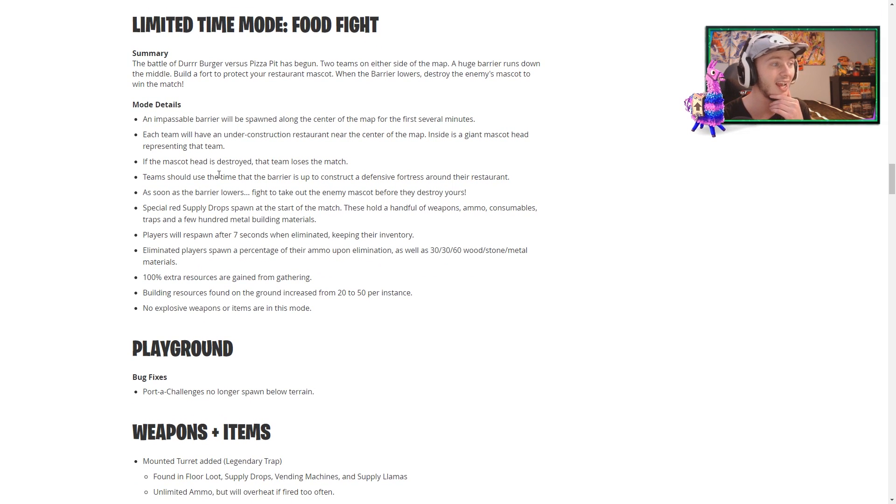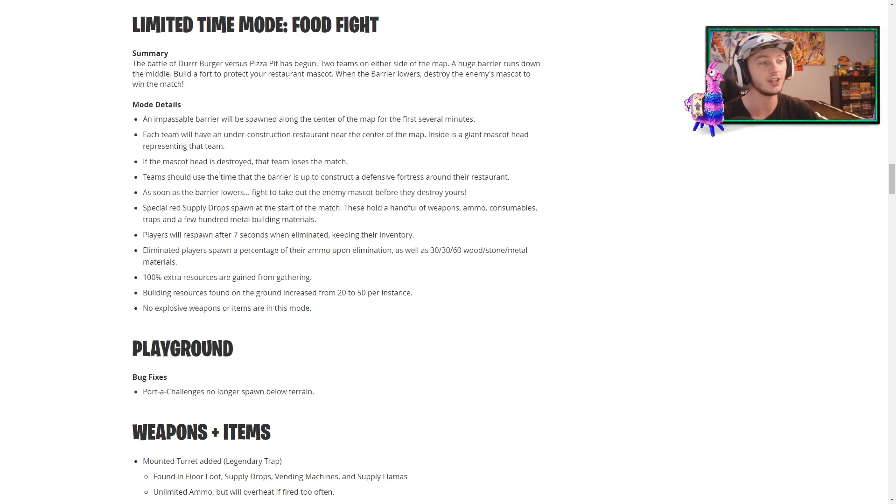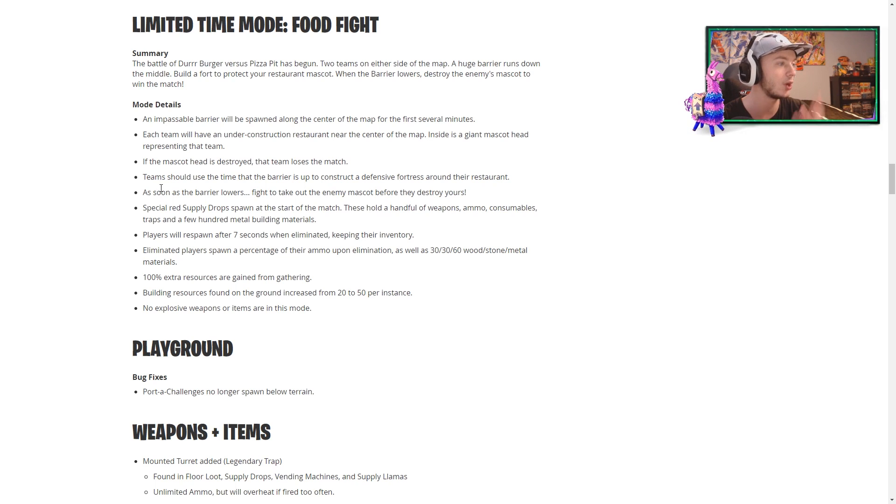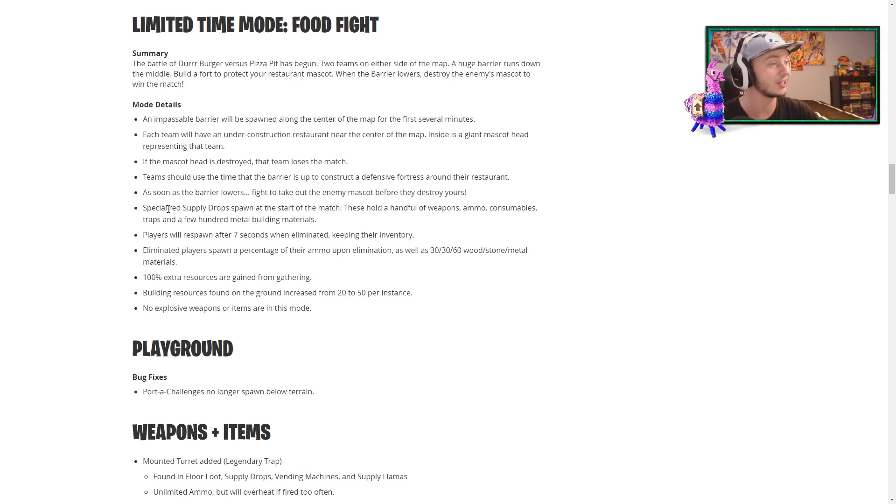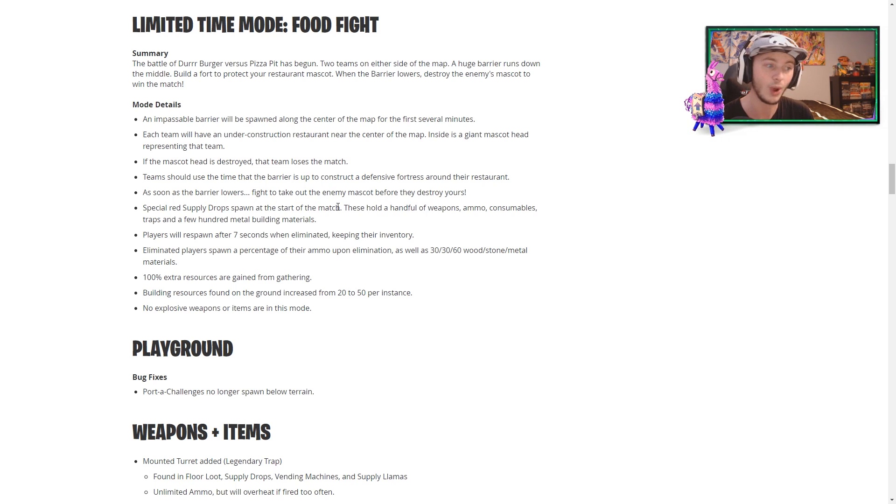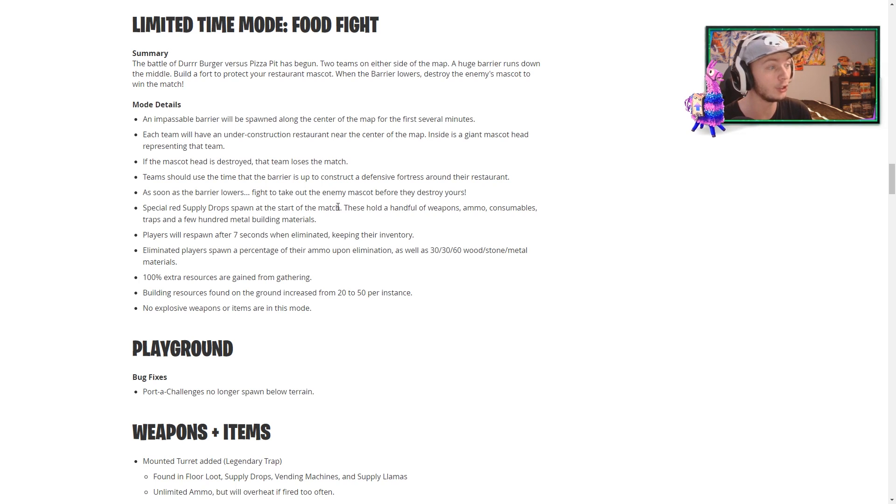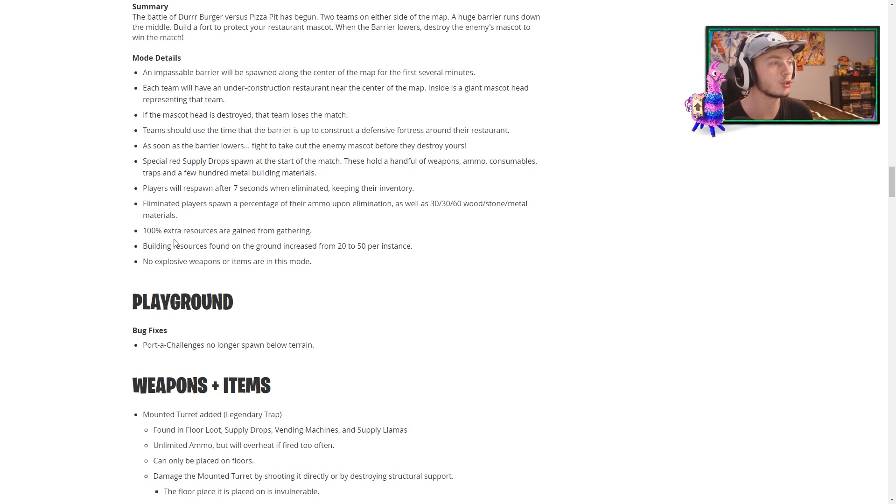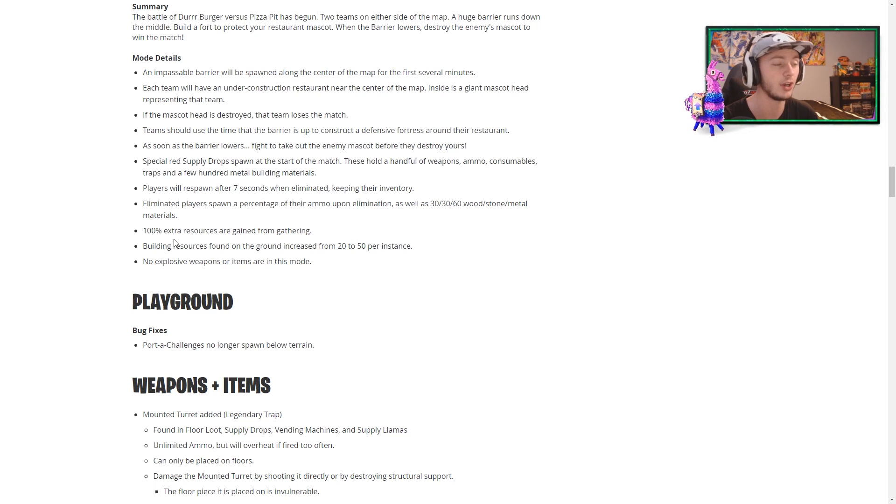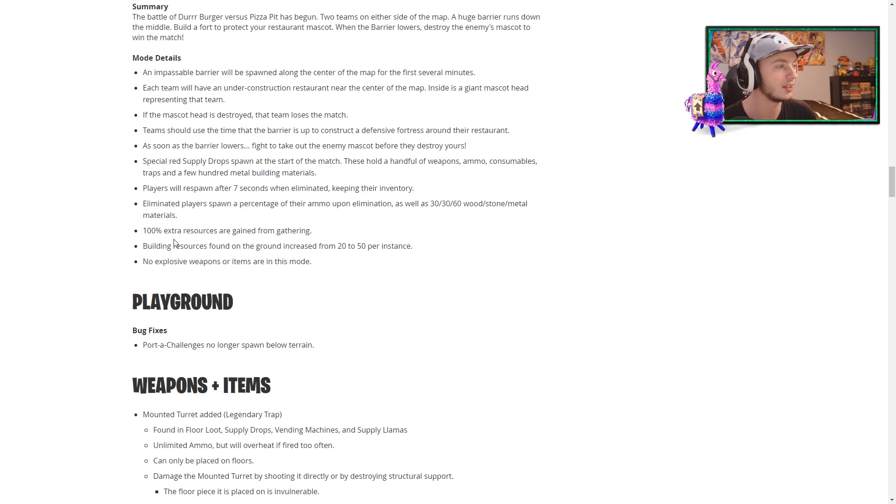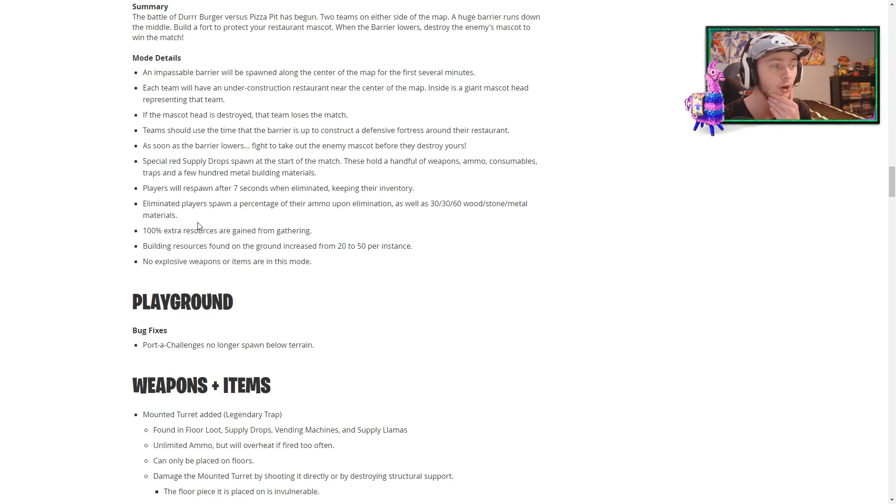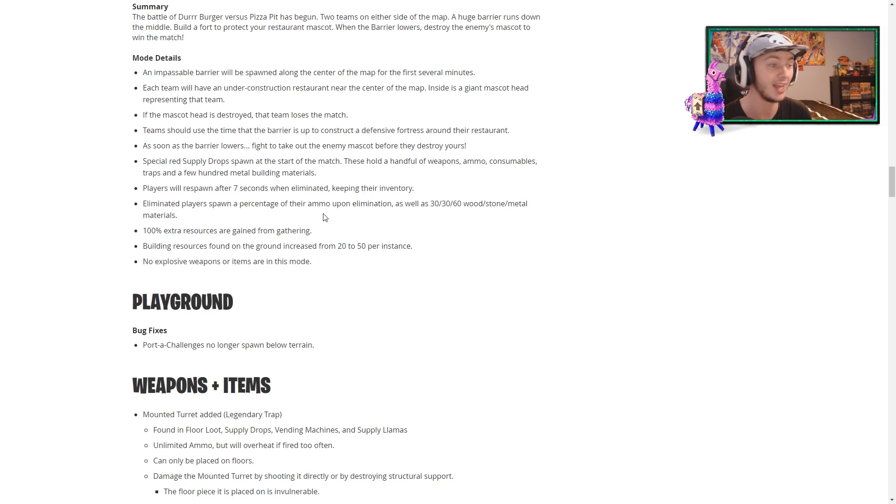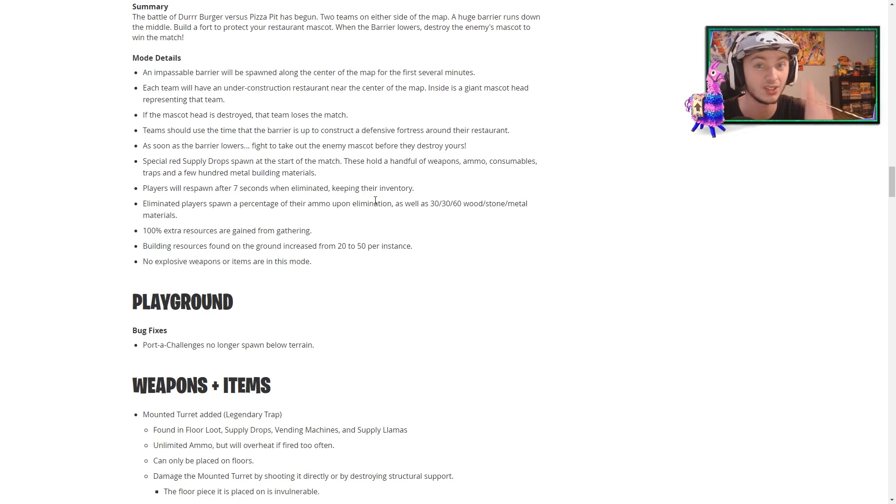Teams should use that time that the barrier is up to construct a defensive fortress around their restaurants. As soon as the barrier lowers, you fight to destroy their mascots. And you have special red supply drops that spawn. They hold weapons, ammo, consumables, traps, a few hundred metal building materials. You really want those. Players respawn after seven seconds when eliminated, but they also keep their inventory. Eliminated players spawn a percentage of their ammo upon elimination, as well as 30, 30, 60 wood, stone, metal, respectively. That's actually super nice. We should have had that in Disco Dom.